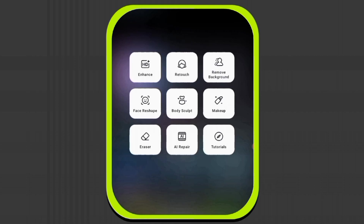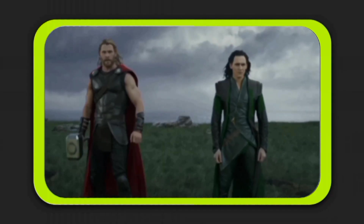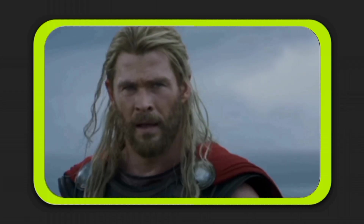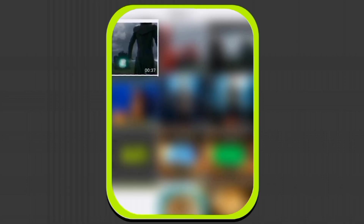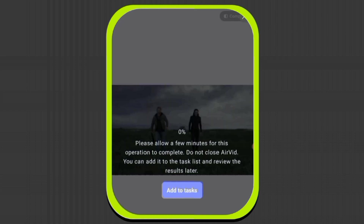I'm going to click on HD Enhance. Before enhancing the quality, just look at this low quality video first.